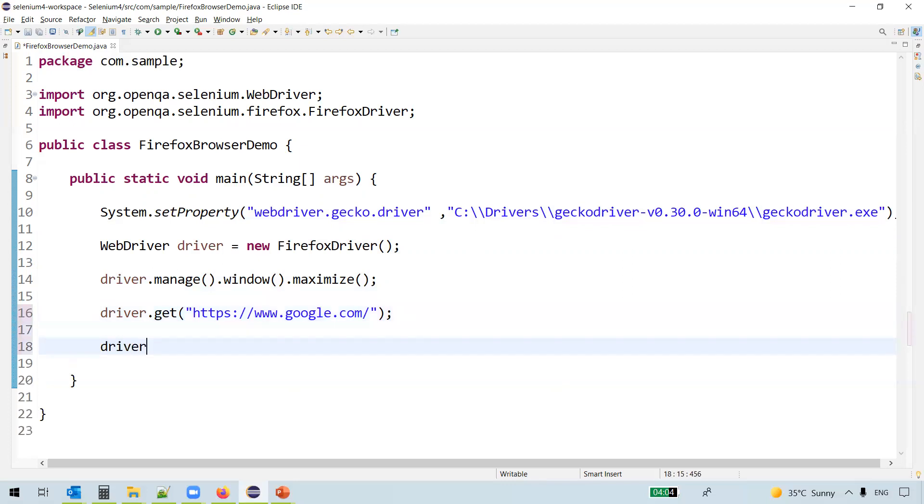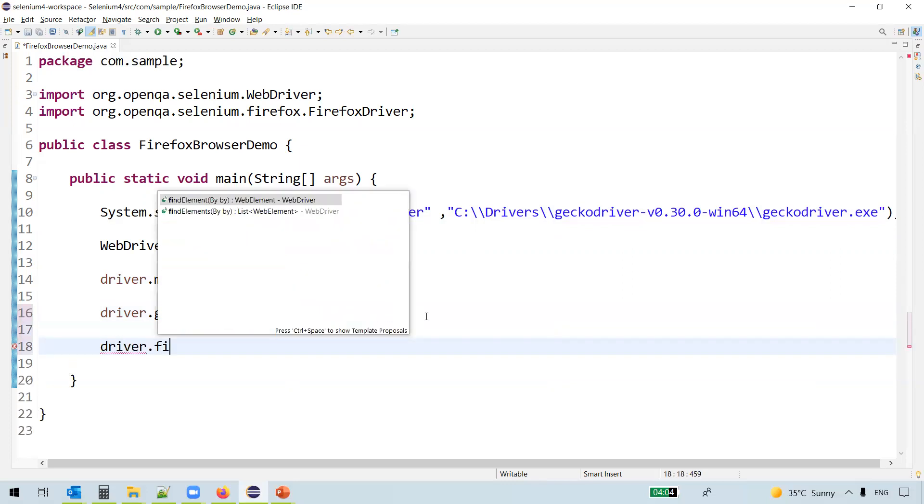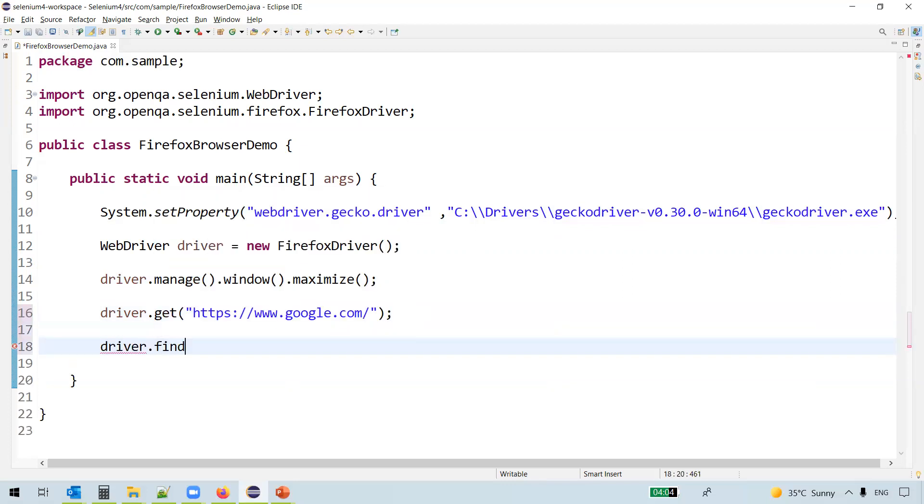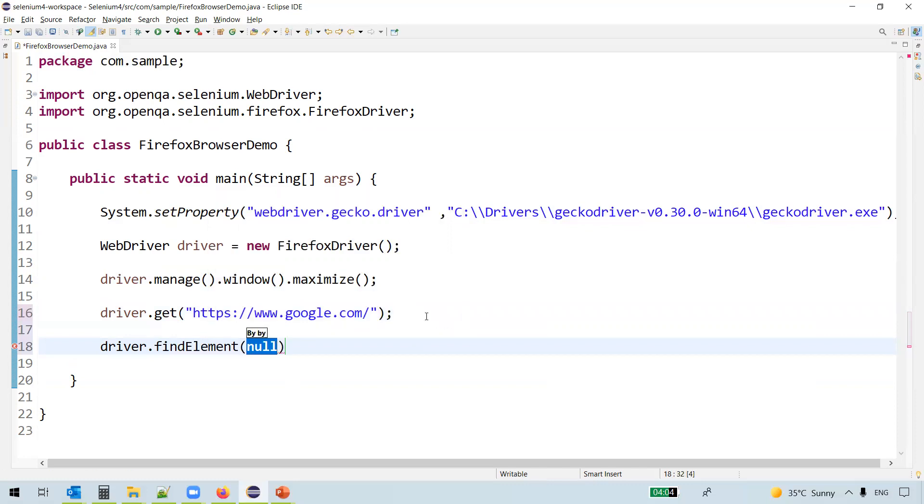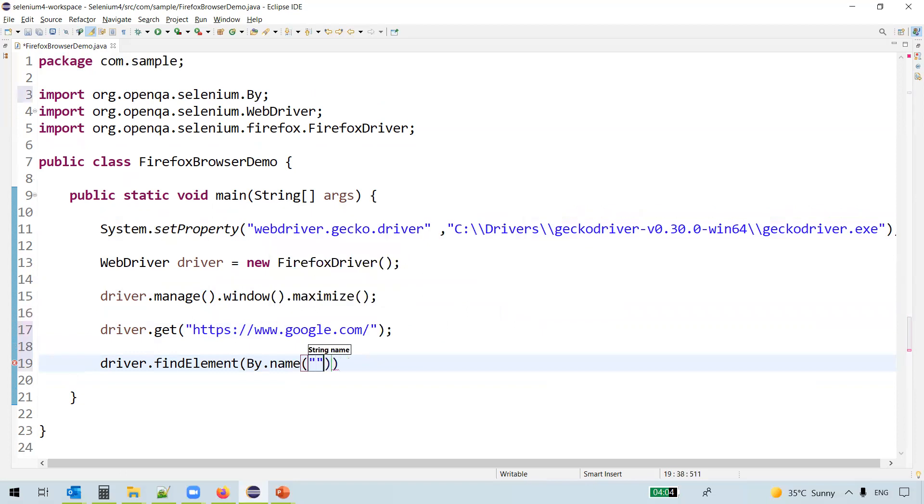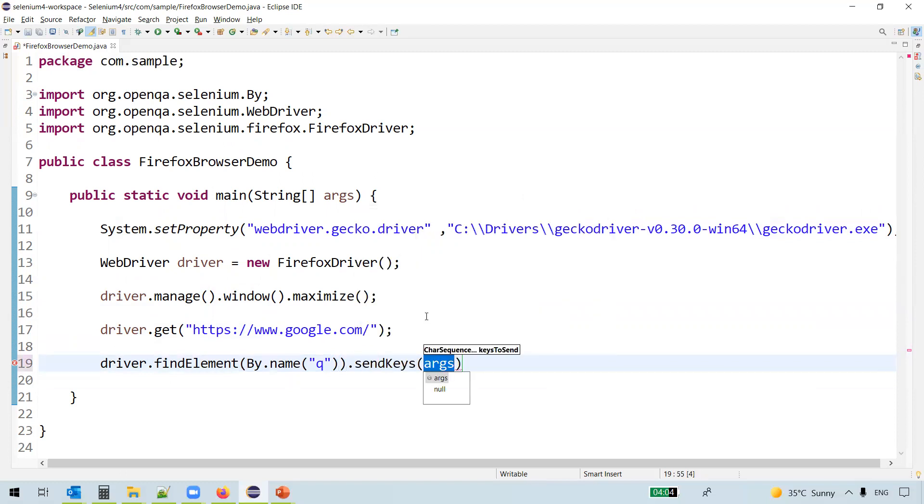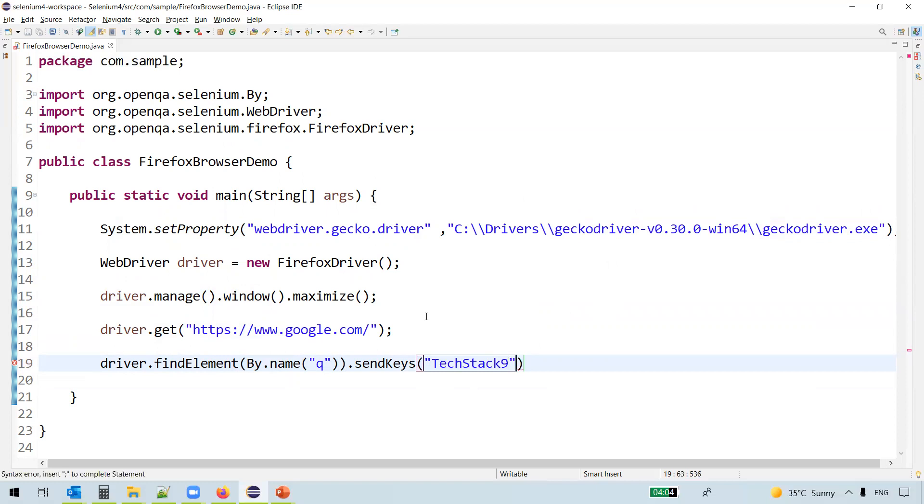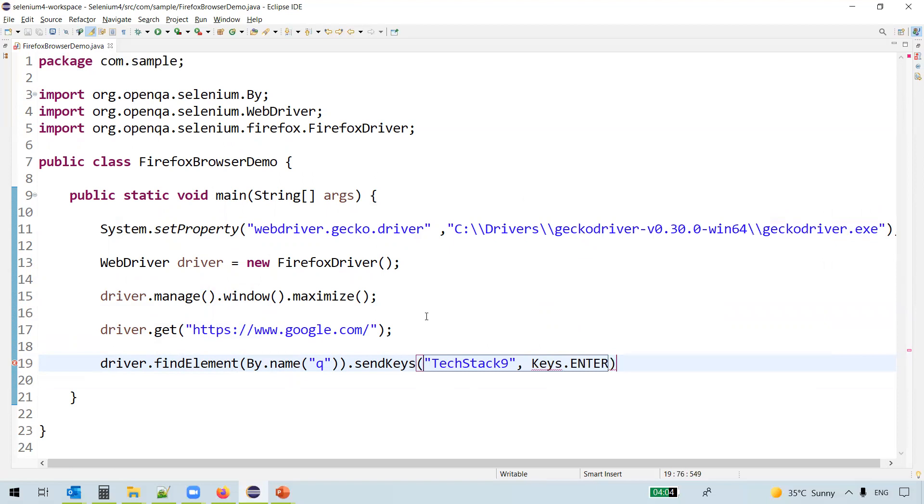And then we'll look at the search box, findElement By.name. Name is the attribute, Q is the value. We'll use sendKeys method to send some text into it. And then we'll just hit enter.